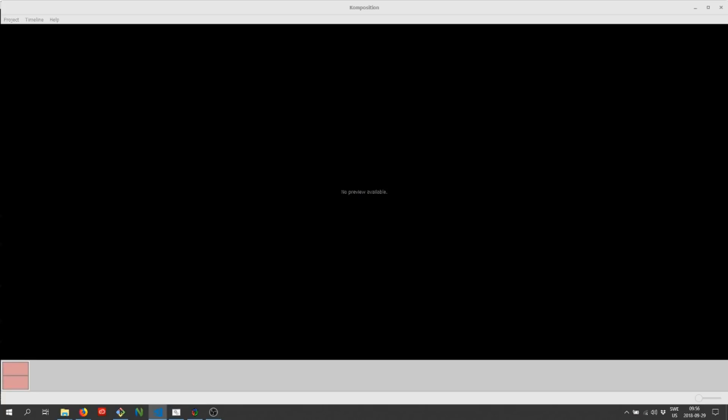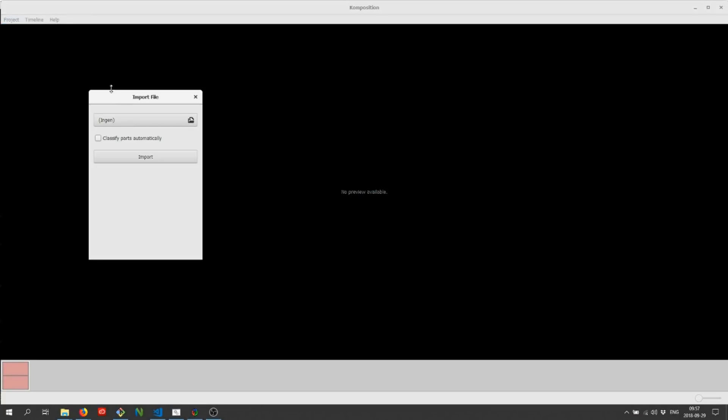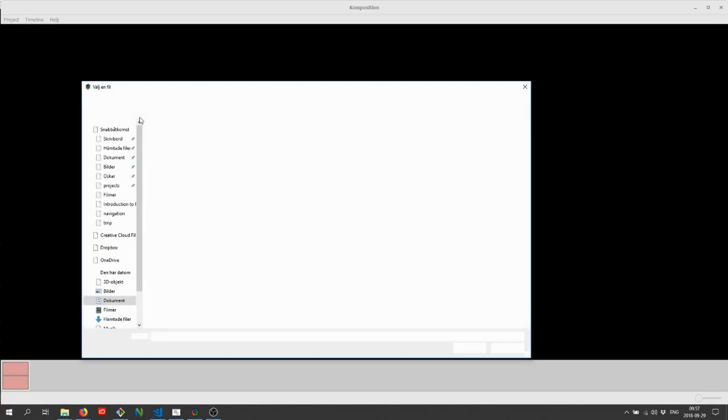To add clips to the timeline, we first need to import some assets. By pressing the I key on the keyboard, or by opening the project menu and clicking import assets, the import dialog is opened. I have recorded a small sample tutorial on the find command as a showcase. We'll import the video file first.